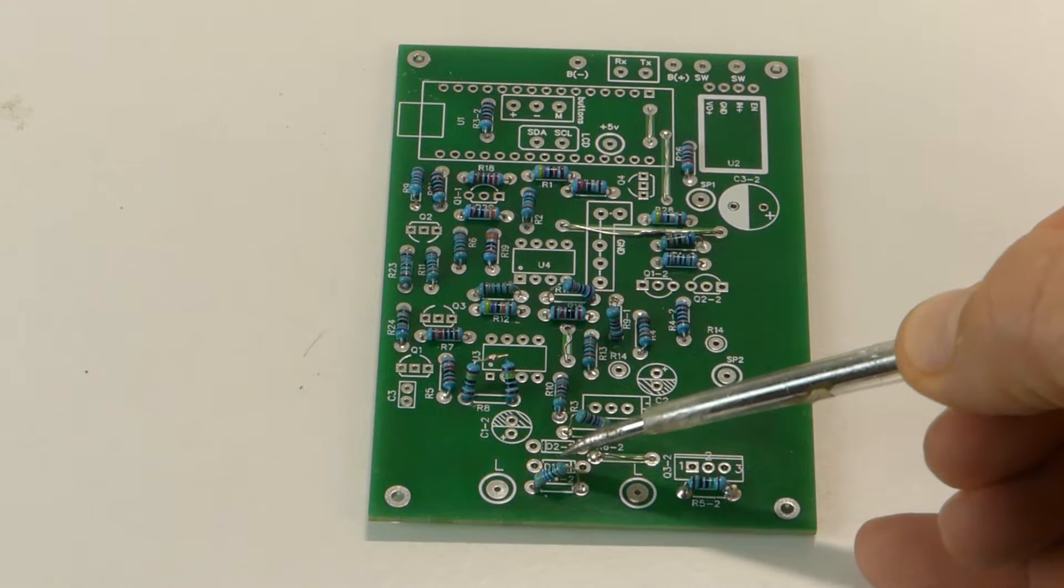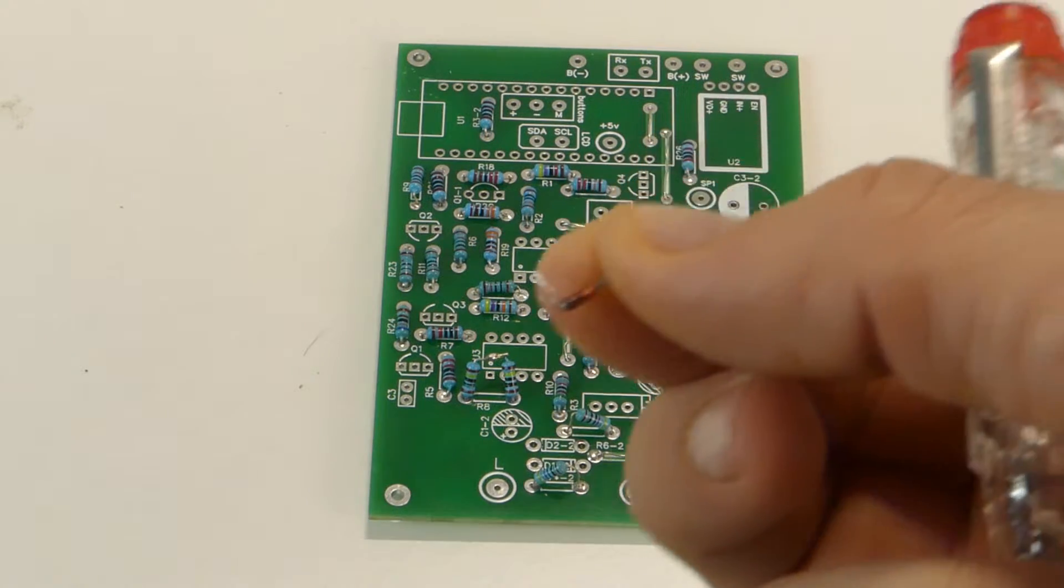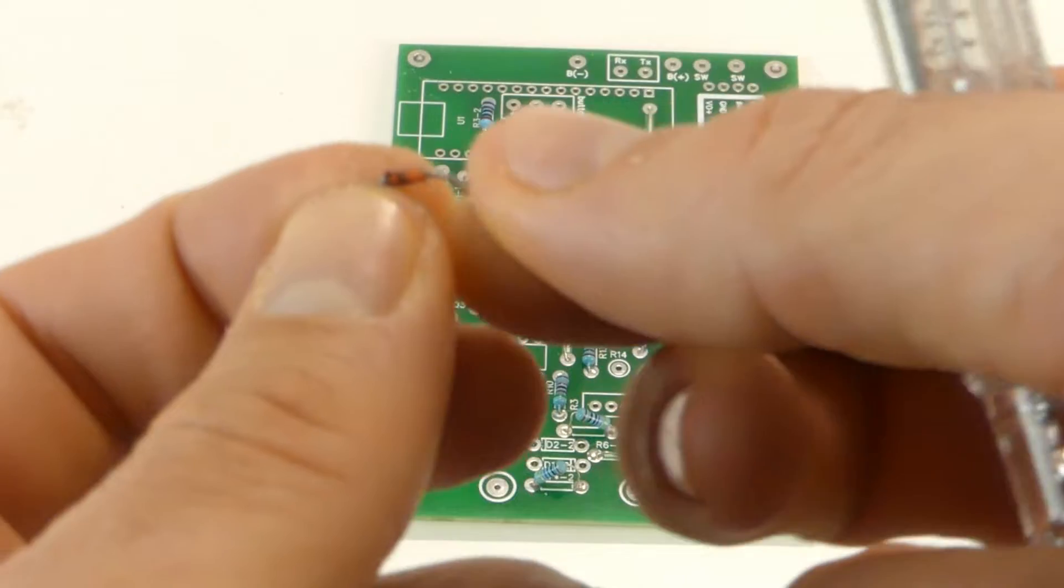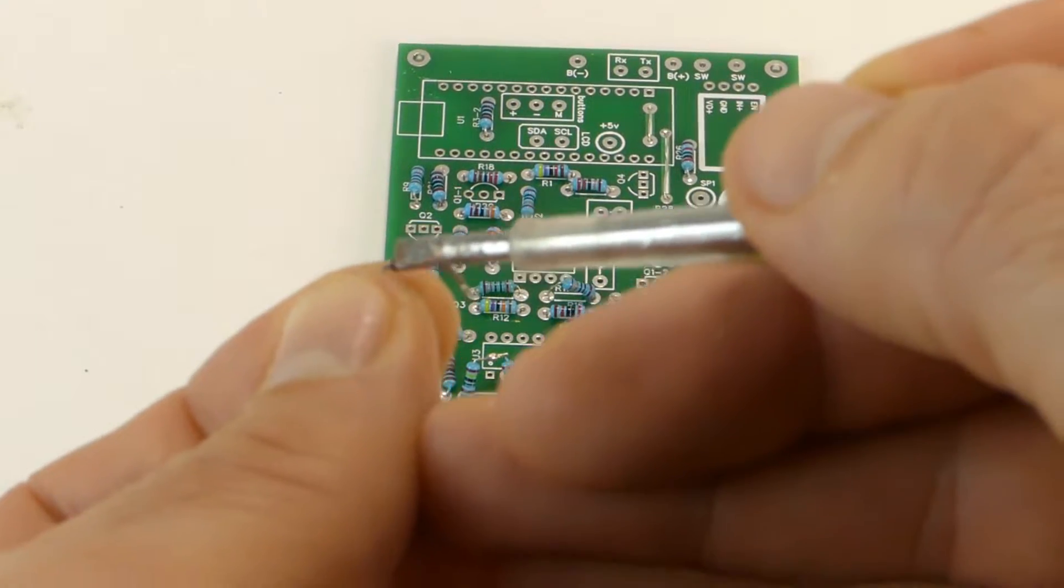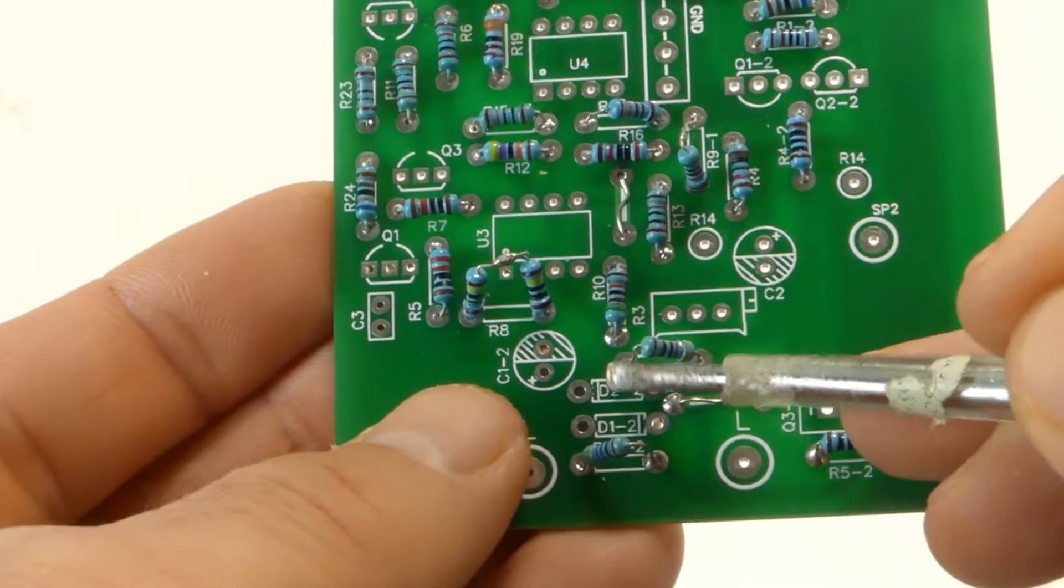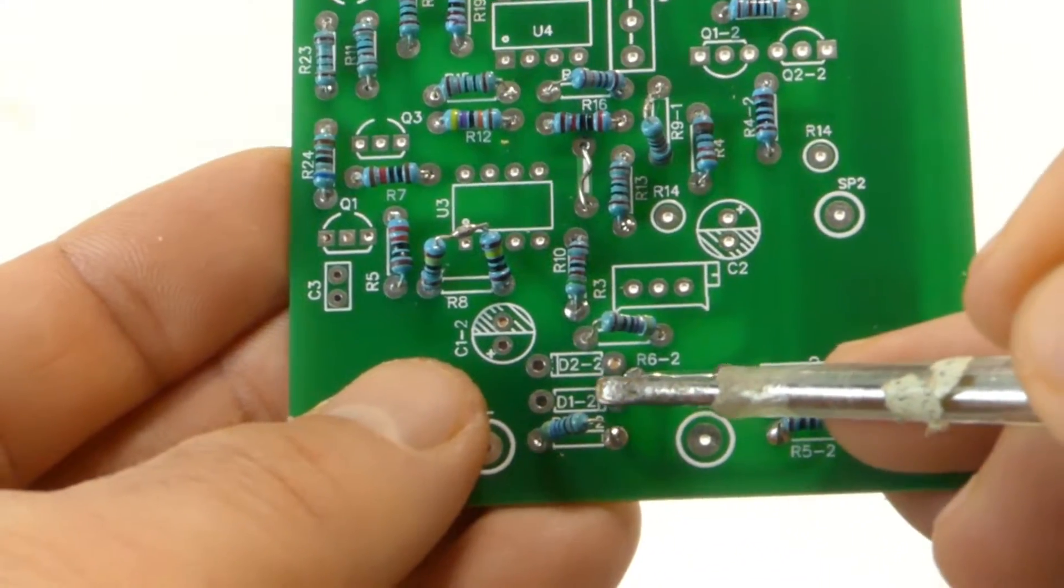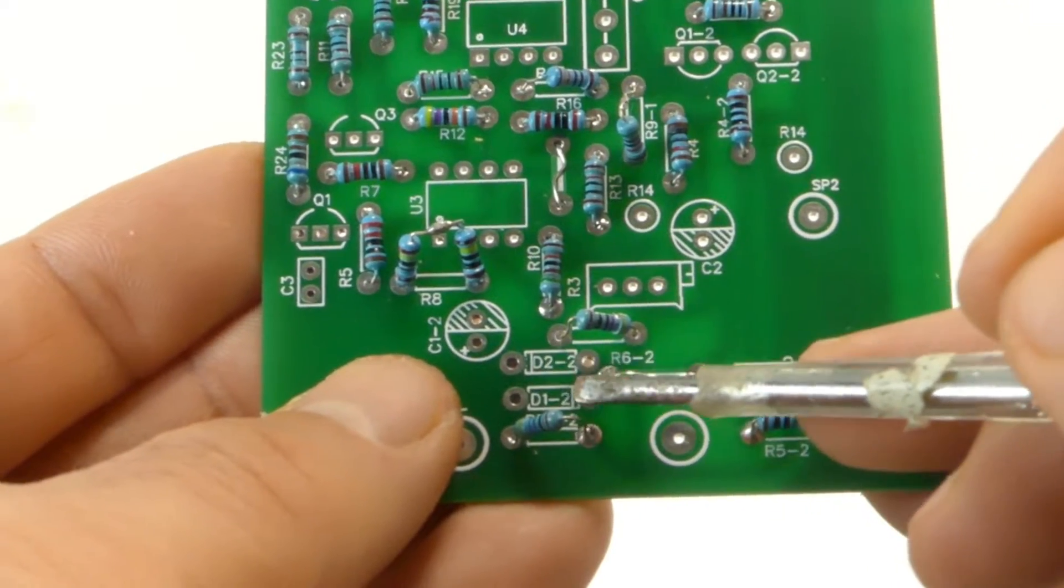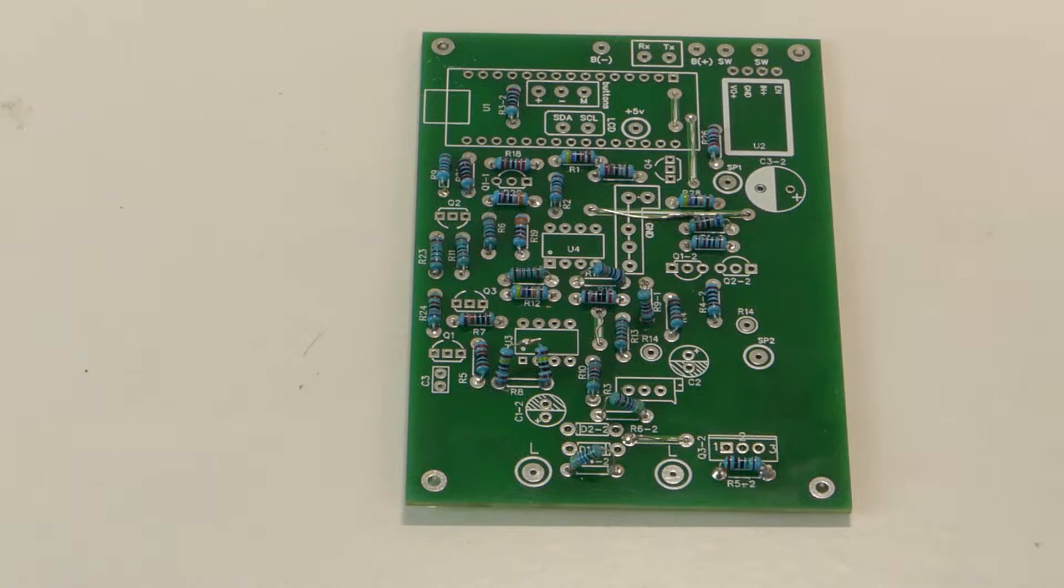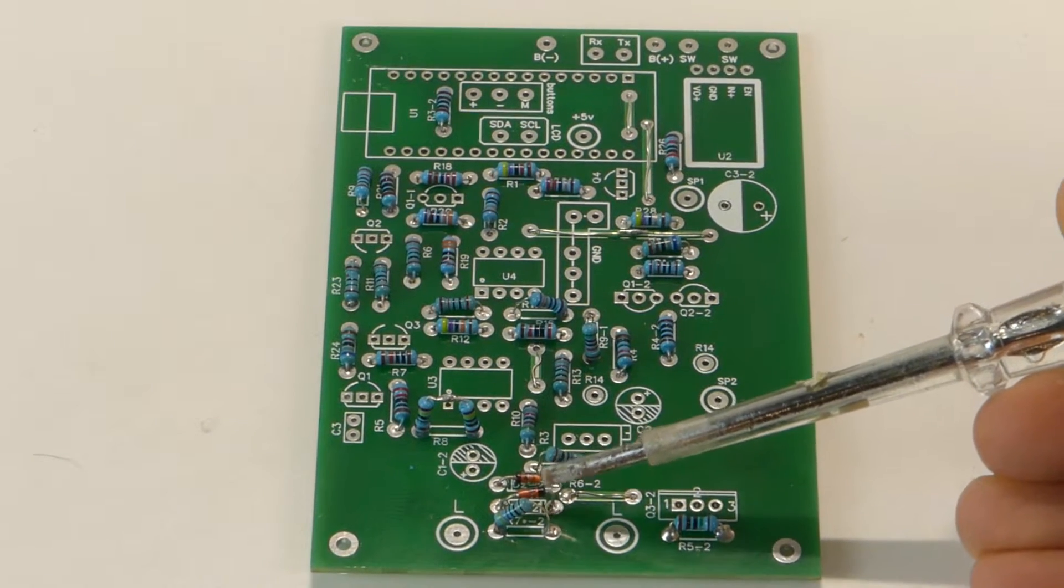Next step we have to weld the diodes. Please, here, pay attention because the diodes have direction. Here we can see the black line in this side. And here we can see as well the line this way. But this diode this way the line. So please pay attention here. Because if you change it will not work. Let's weld the diodes. We have welded the diodes.